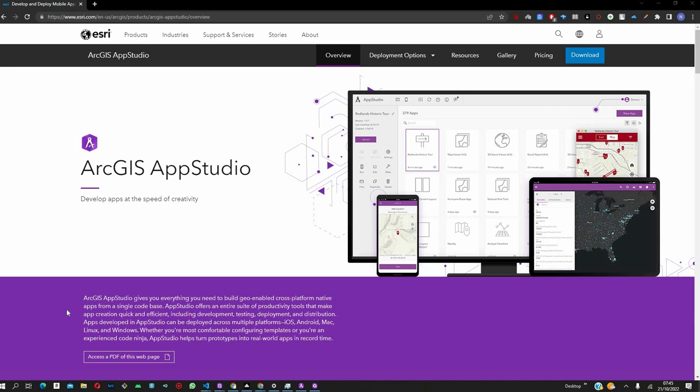By low-code or no-code, what we mean is that you don't have to write any code because we provide you with layouts, samples, and even application templates that out of the box you can be able to customize and create the application that you need to suit your goals.